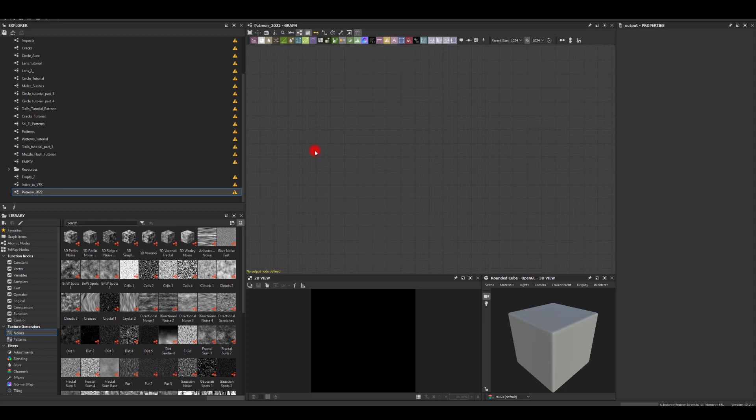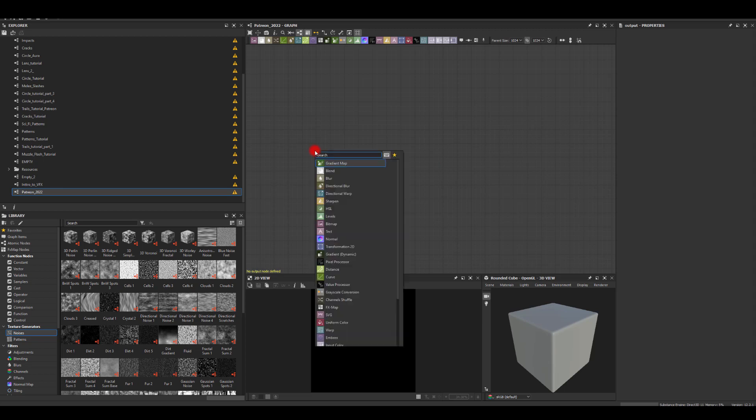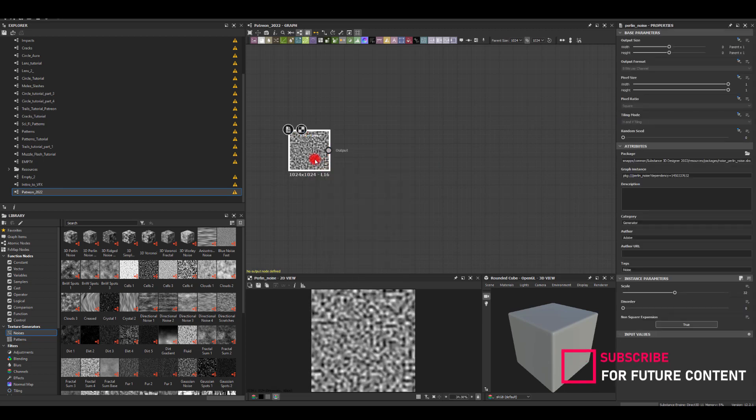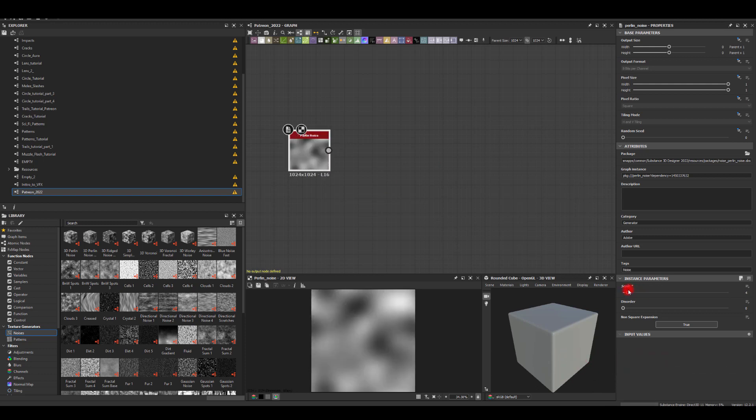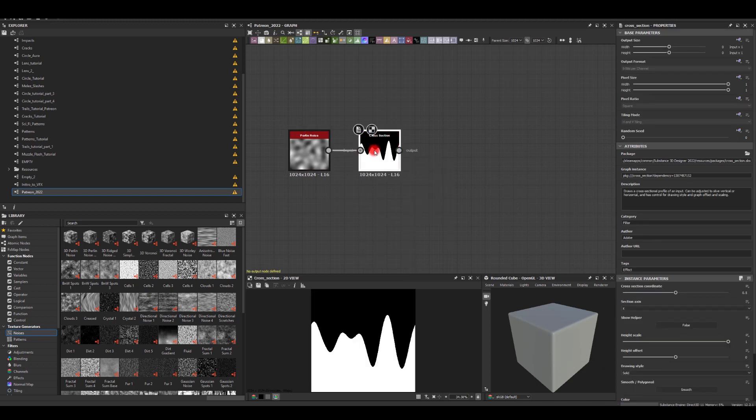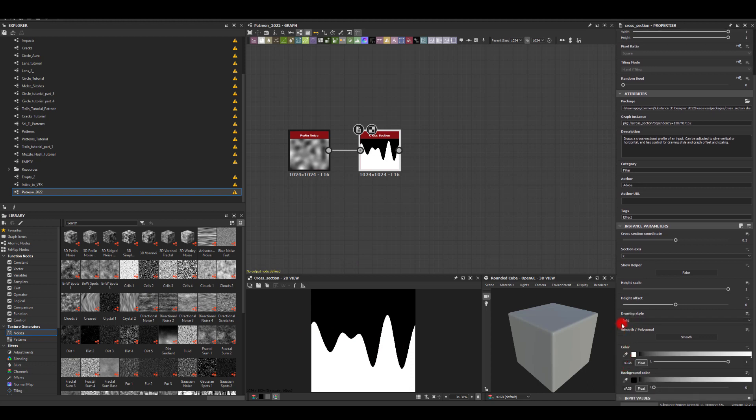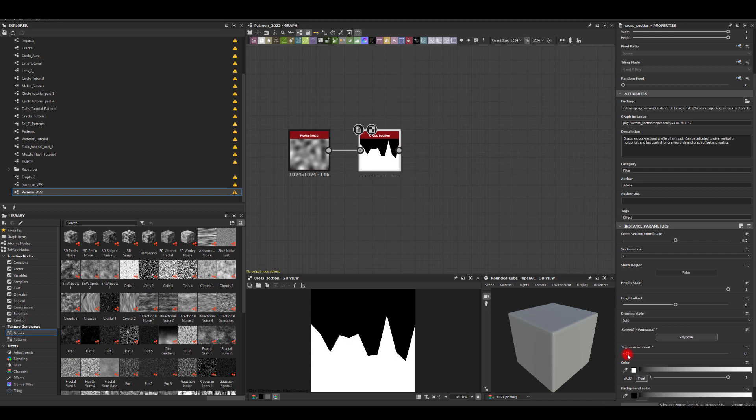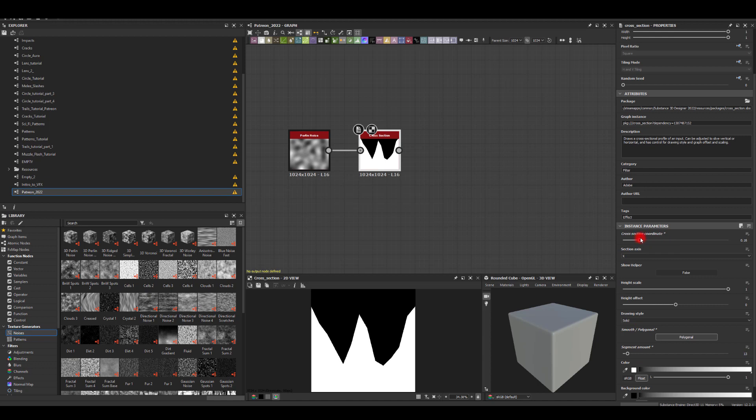I'm going to start with Perlin noise because I will need to use a cross section with that. I'm going to reduce the scale, maybe something like this. Next, I'm going to get the cross section and what I'm looking for is actually to have a spike somewhere in the middle. First, I'm just going to make it polygonal, reduce the number of segments, and tweak this a little bit until I get some sort of spike like this one in the middle.